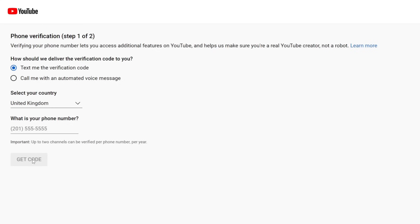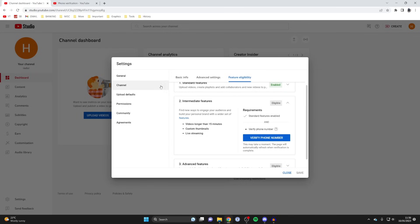That code will be sent to your phone, and a box will appear here where you can enter the code. Type it in and press Verify, and your channel will be verified. Then you can access uploading videos longer than 15 minutes. That's it.